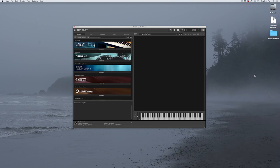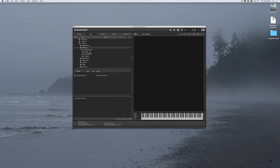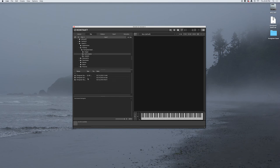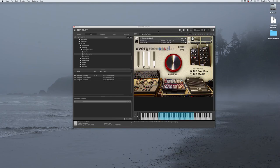Let's get into Kontakt and try this instrument out. If you're used to working in the Library view, you're going to have to go into the Files view and then navigate to your desktop or wherever you have this instrument saved and find that folder that you got when you extracted the archive. Inside there will be a folder called Instruments. Let's open that — and there's our Evergreen Easel NKI. Let's open that.